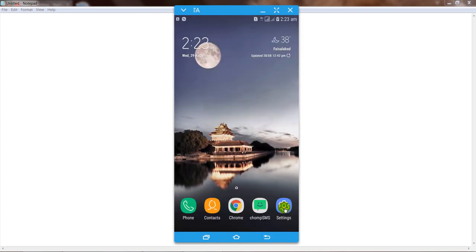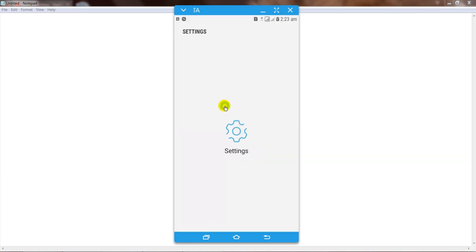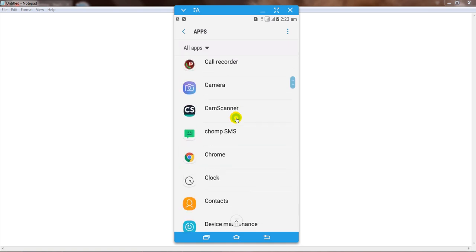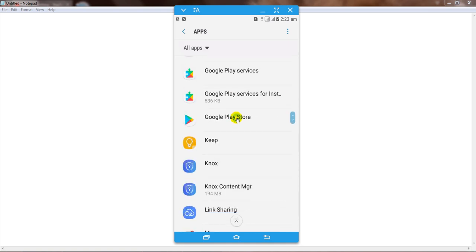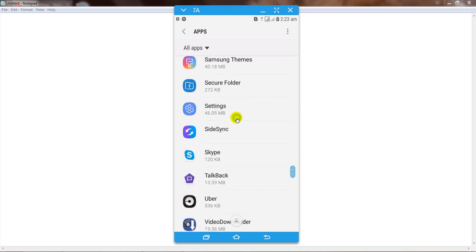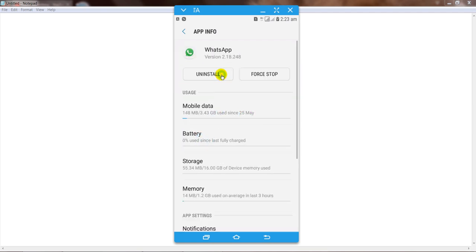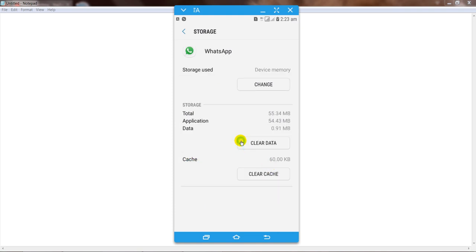Go to your settings on your Android mobile phone, then go to apps or applications. Find the application named WhatsApp and click on it. After that, click on storage and click on clear data, then click delete. Now go back.